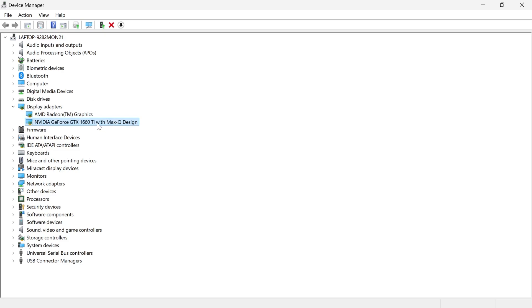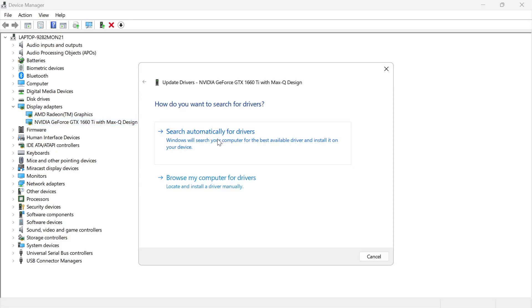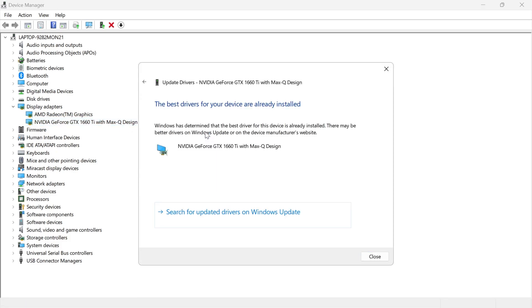What you need to do is right-click on your graphics card and select Update Driver, and then press Search Automatically for Drivers. If it already says the best drivers are installed for your device, then you may need to install the drivers manually.